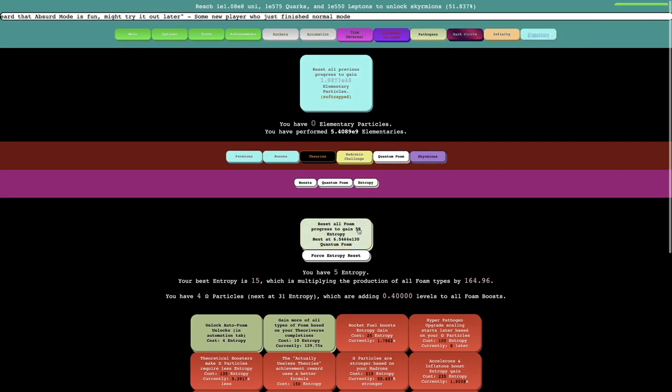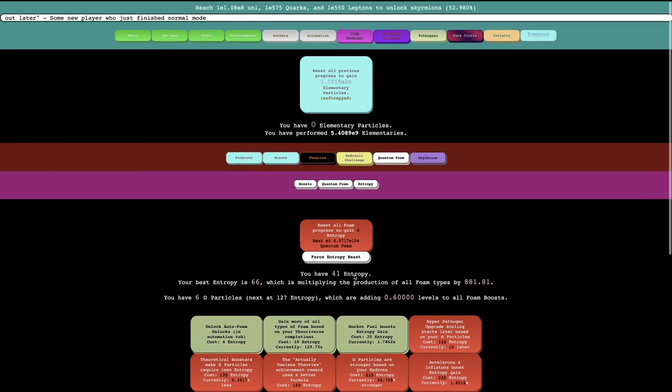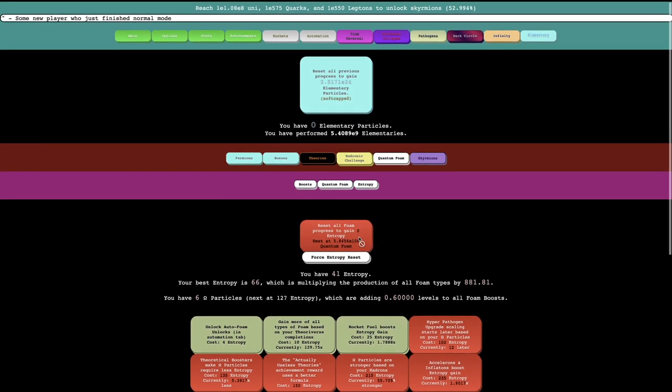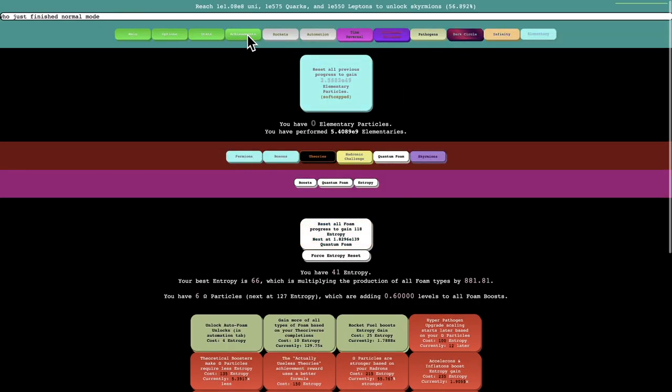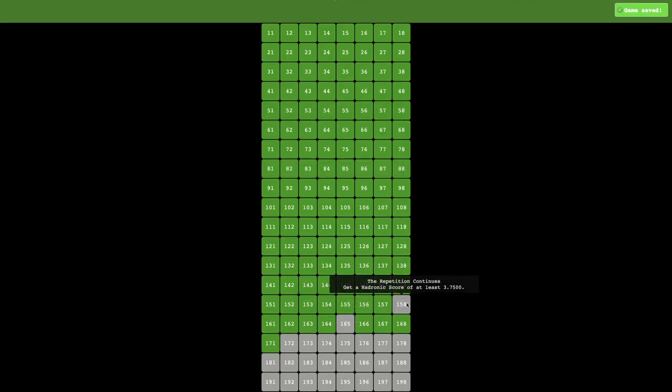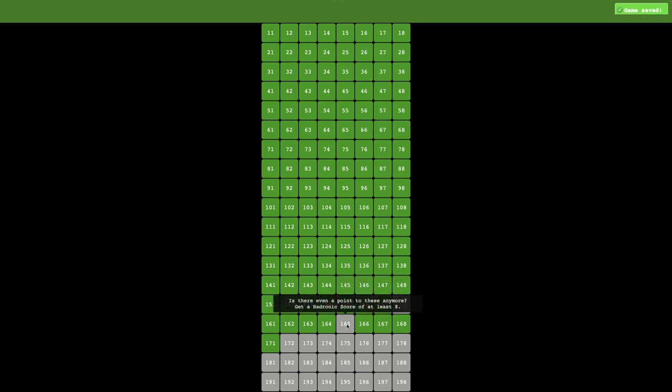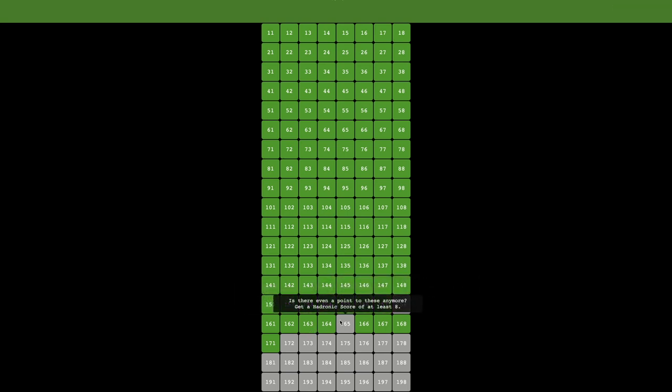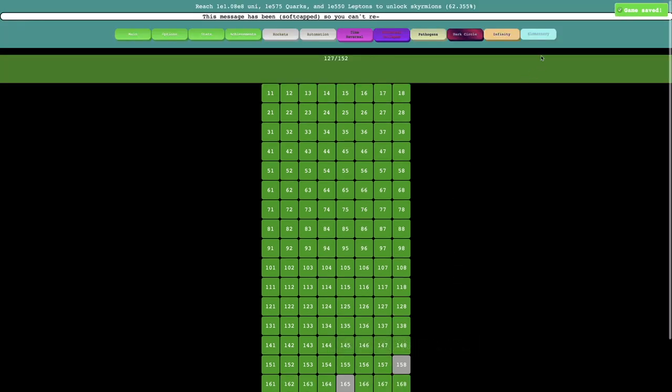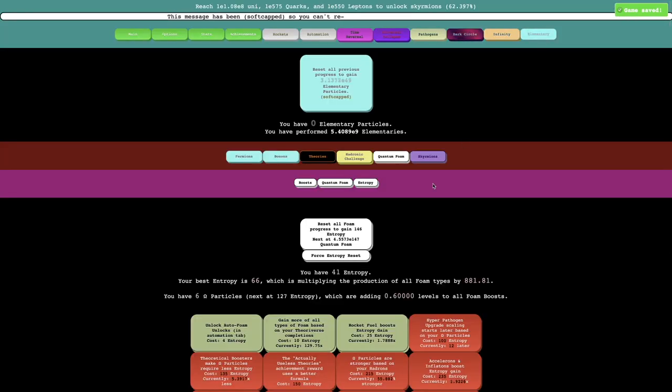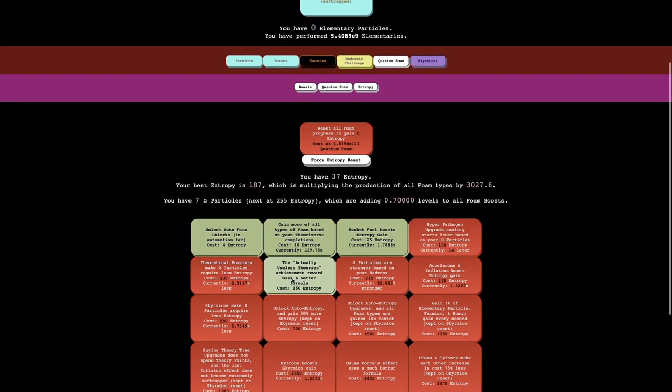And I really should also be focusing a little more on the elementary particles. So let's just see while I'm waiting. The two achievements that I do not have are the hydronic score 3.75 and 8. I have no idea how I'm supposed to get a hydronic score of 8 because I can't even get 3.75. Like seriously, 3.0 is the highest I can actually reach, which is kind of sad.